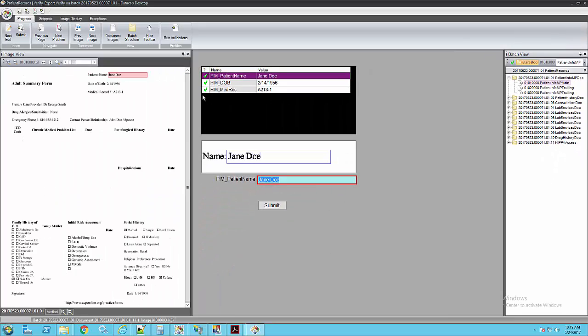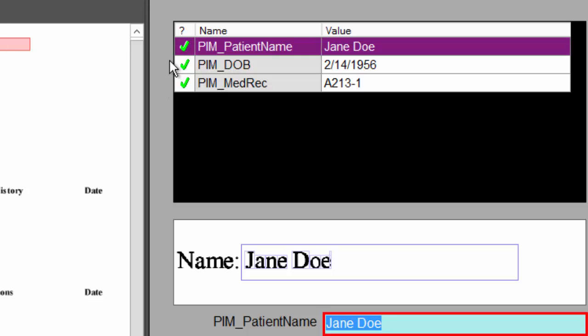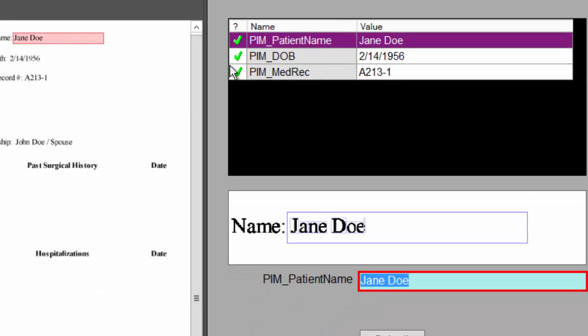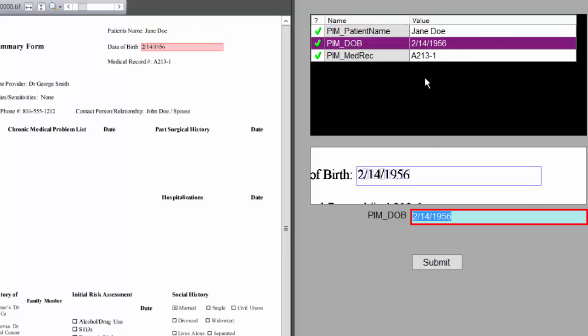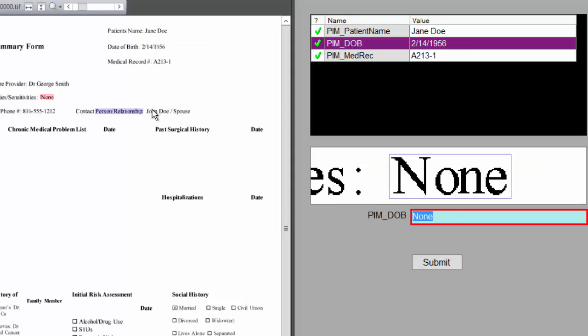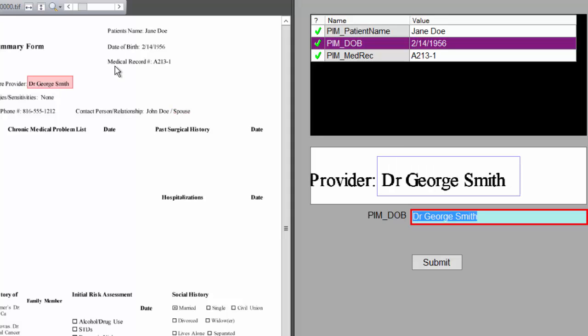If this is all green, typically this document would go straight through, so the user wouldn't have to do any changes. They wouldn't actually see it. In this case, I've forced every document to be reviewed. What's nice about this is I can see a nice big snippet of the actual value. If it's the wrong value, I can simply click somewhere and it'll fill in the data. Or if it's multiple words, I simply rubber band to get that.